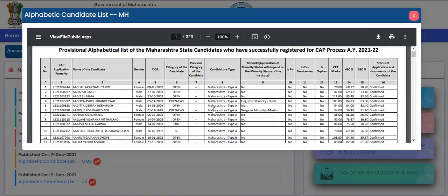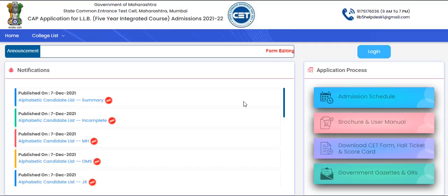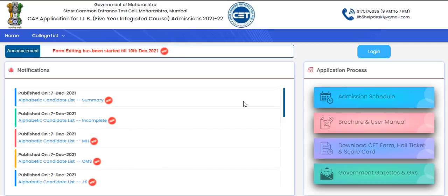Even if someone's form was verified and everything was correct, but they find a mistake or spelling error in their name here, they can still unlock the application form and make the required changes. If you want to change anything like date of birth, category, or any other detail, or if you want to change your college preferences, you can unlock the application form as well as the option form and make all the necessary changes.